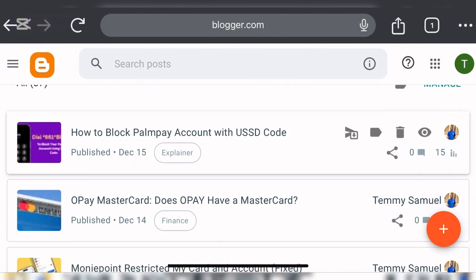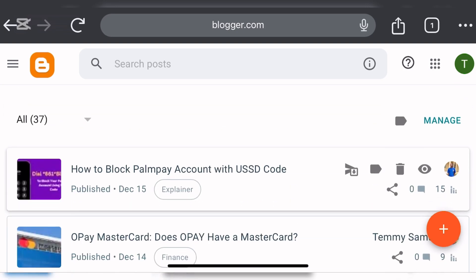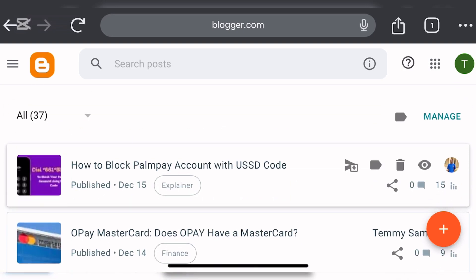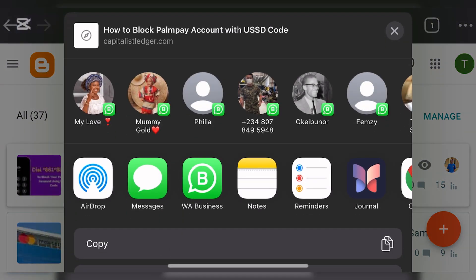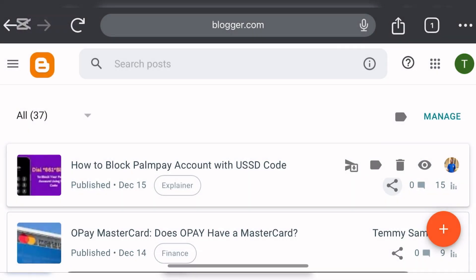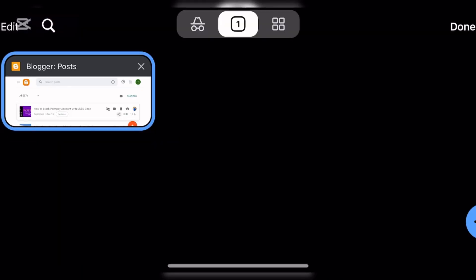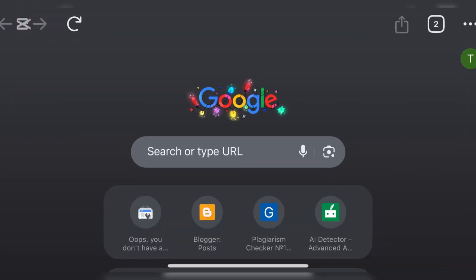So if you want to index any post that comes from Blogger, all you have to do is go to your Blogger dashboard, copy the post link like this, and then go to Google Search Console.